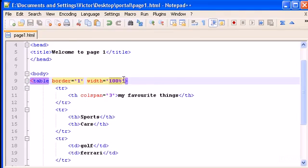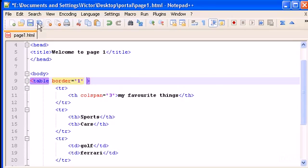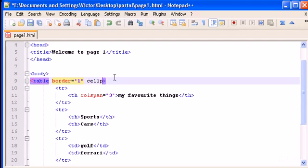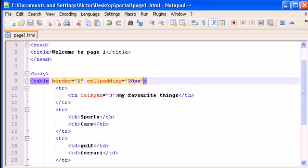Now, let's erase this width and leave it as it was before, the table. And let's see what cell padding is. Let's write cell padding equals and give it a 20 pixel number. Save this. Go to the web page, the browser and refresh.